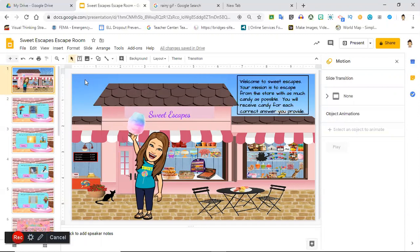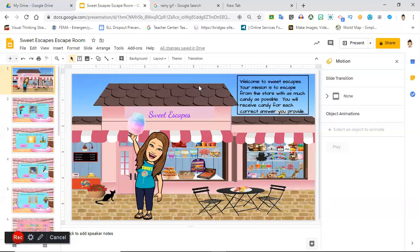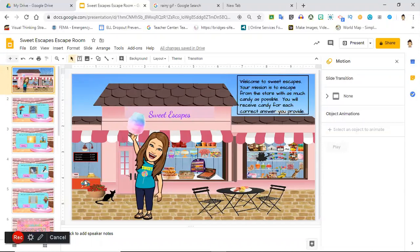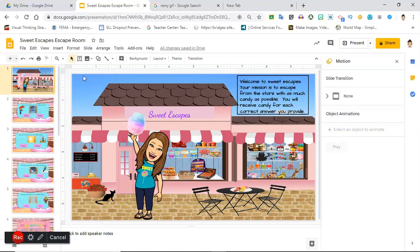The great thing is that your creativity is endless, so you can create any type of situation or scenario that you want for your students and customize it. I chose to do a candy store, so their mission is to escape from Sweet Escapes with as much candy as possible. I'm pretending this is their treat, a little game for them to play after we finished our unit on weather.